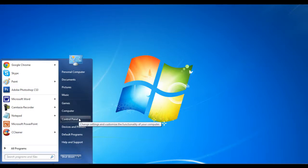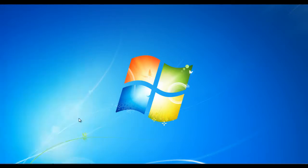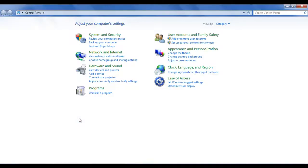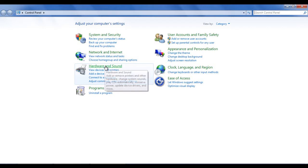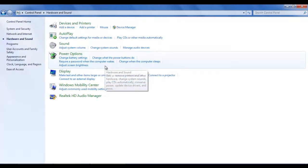This will open a control panel window which will allow you to access and modify the settings. Once the control panel window opens, click on the hardware and sound option from the list.